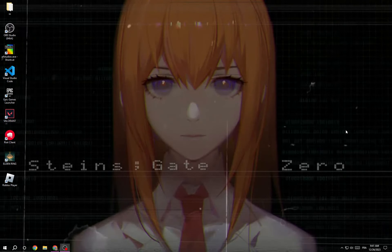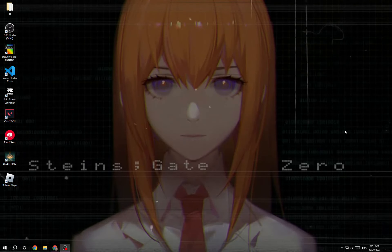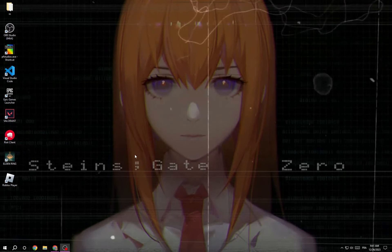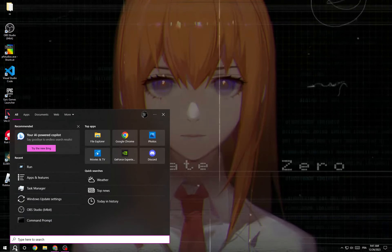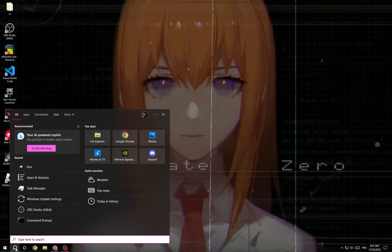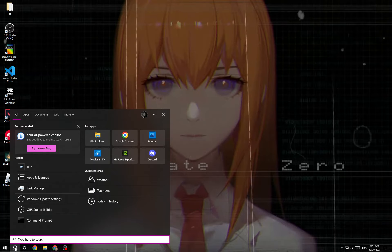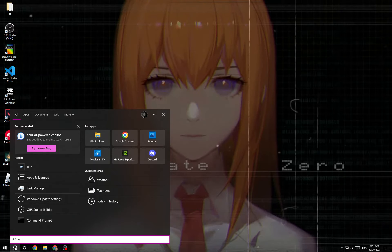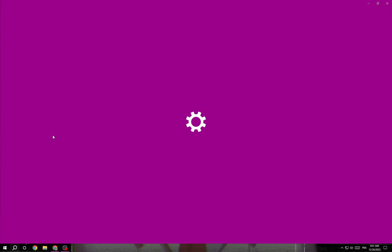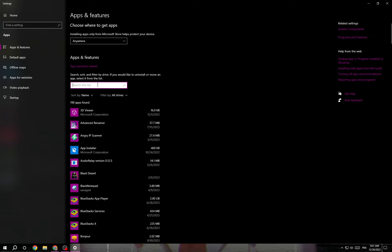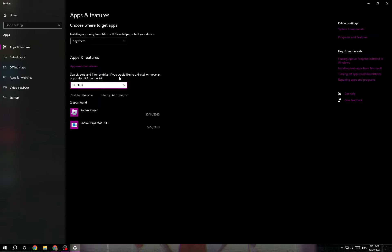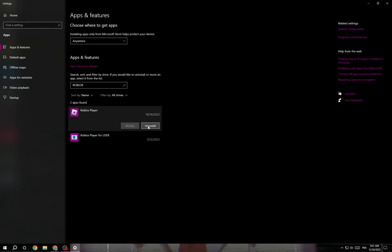Hello guys, in today's video I'm going to show you how to fix a Roblox crash, easy and quick. First, click here and then type 'Apps and Features', type Roblox, click on it, and then click Uninstall.